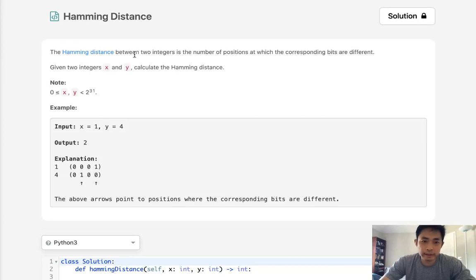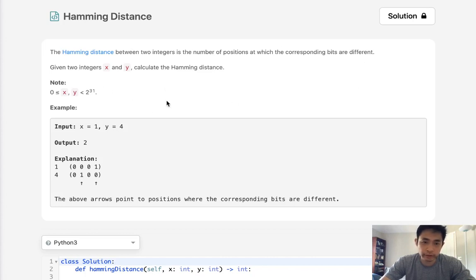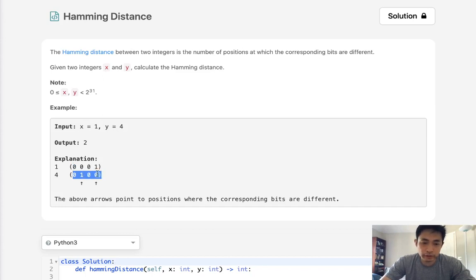The Hamming distance between two integers is the number of positions at which the corresponding bits are different. If we're given two integers x and y, you can see these are the bit representations and there's two positions where they're different. And that's going to return an output of 2.